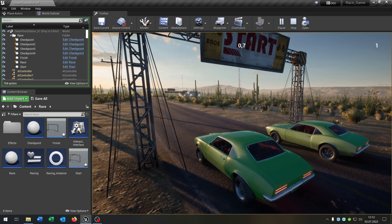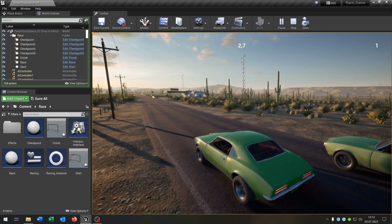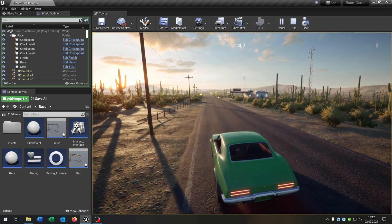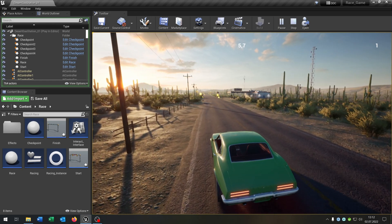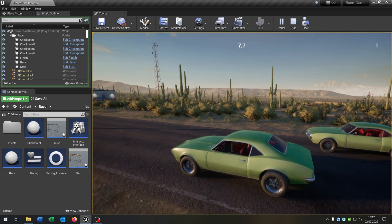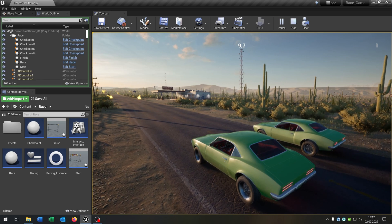Hello and welcome to this tutorial. In this tutorial I want to show you how you can create a race position system so that you can see your position in the race in the right upper corner. So let's go.